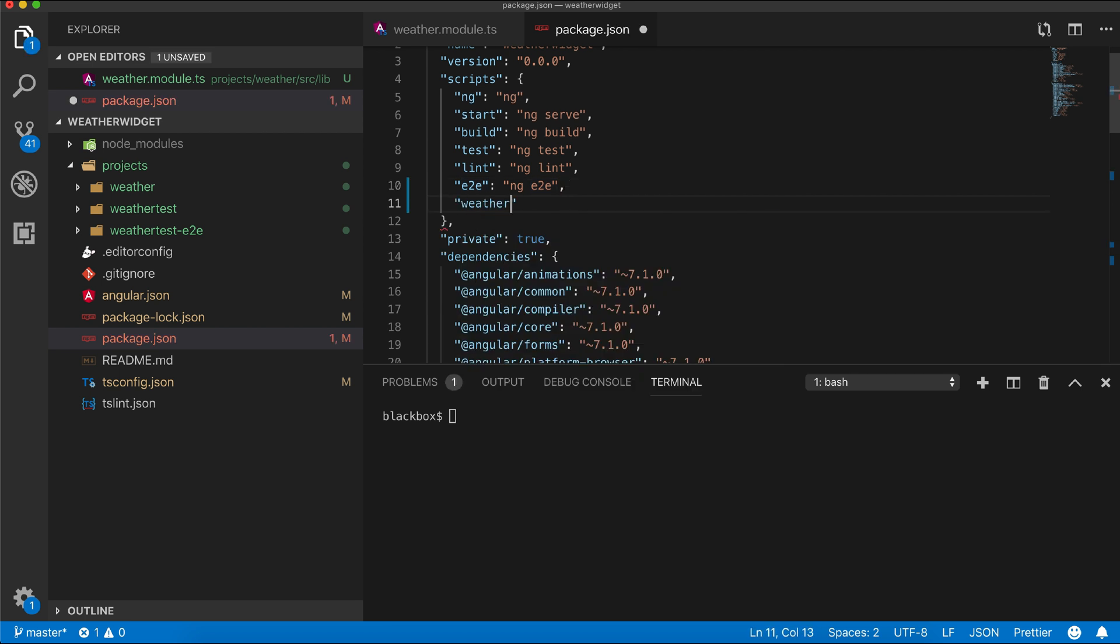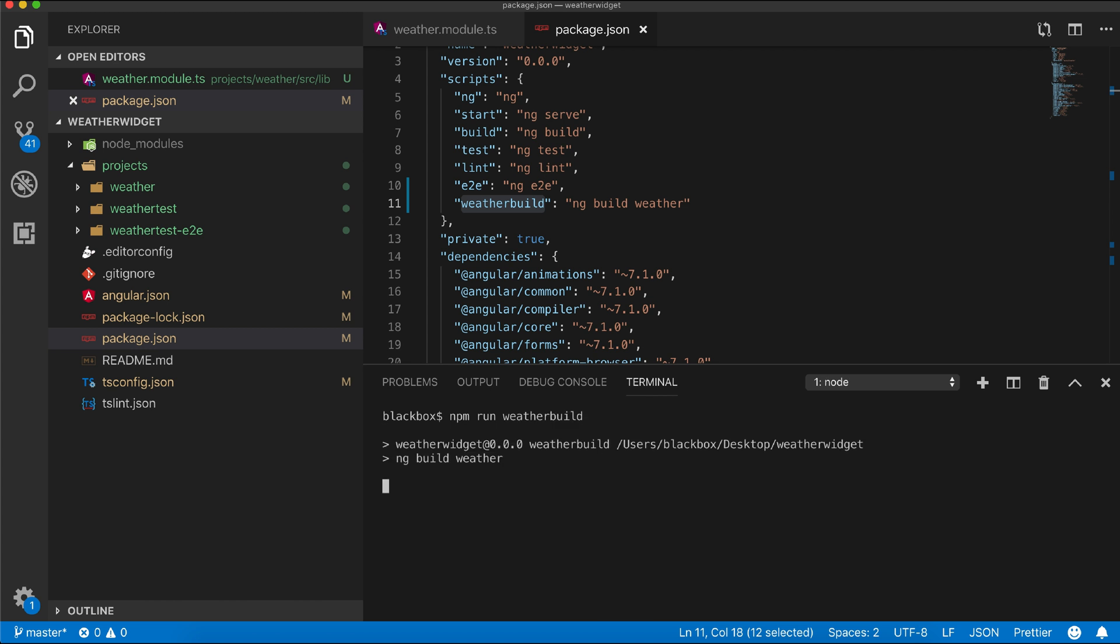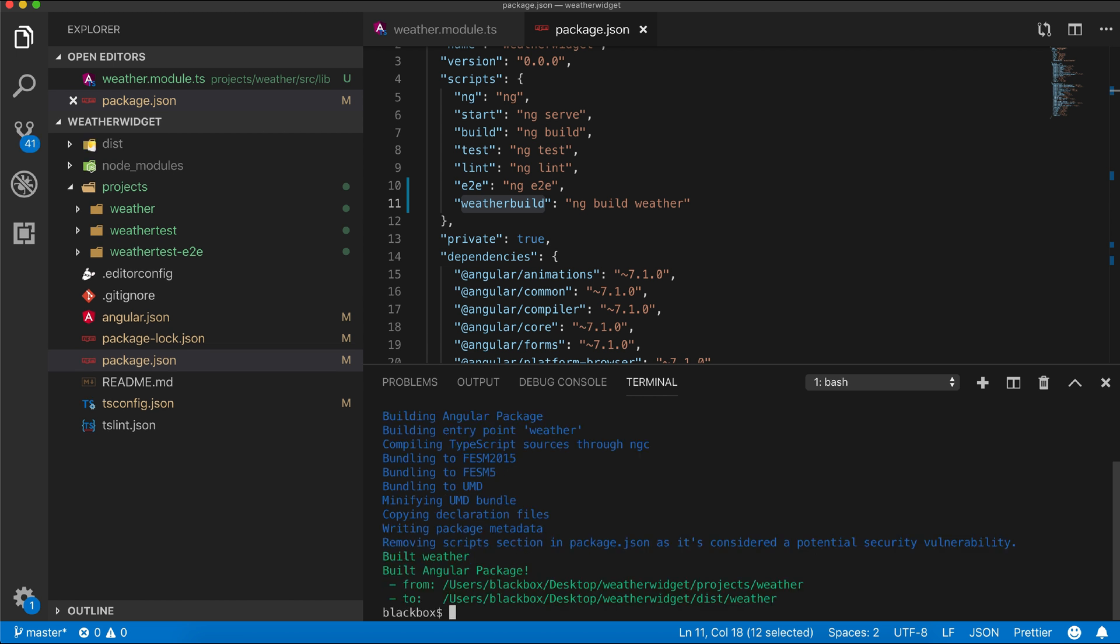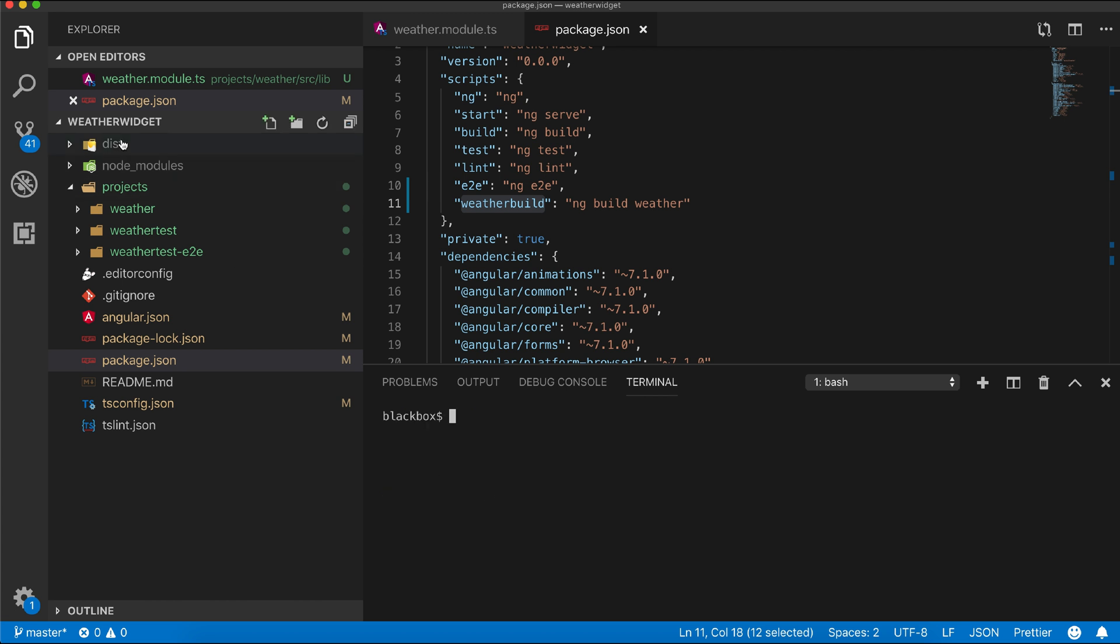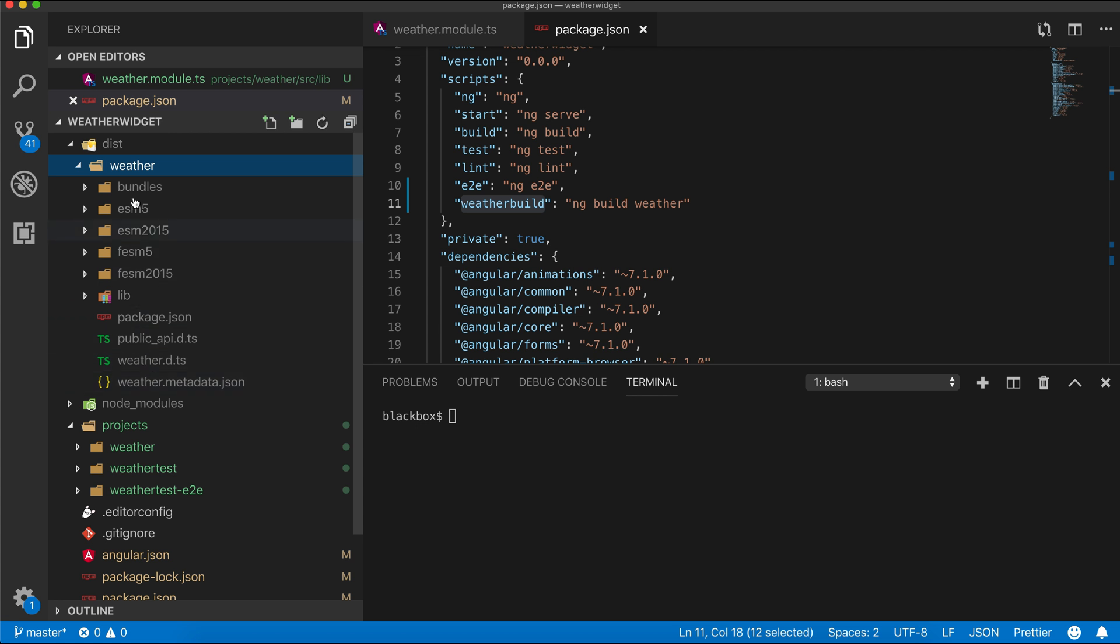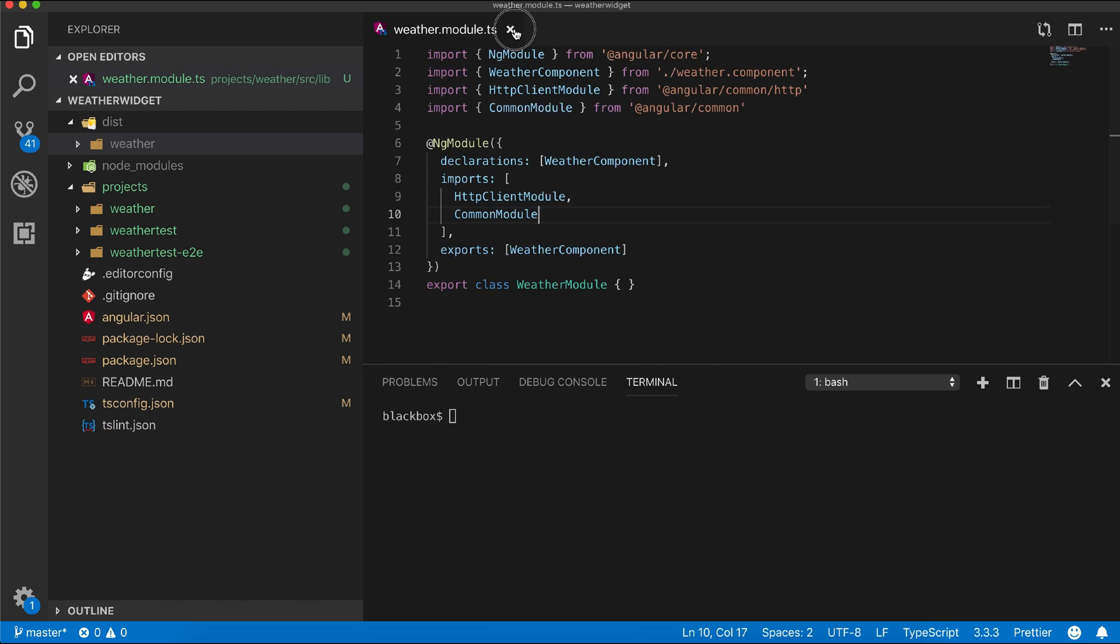Now in our package.json I will add a script to build our library. Let's try it out. You can see the library has been generated within the dist directory which is ready to use. Now let's test the library within our test application project.